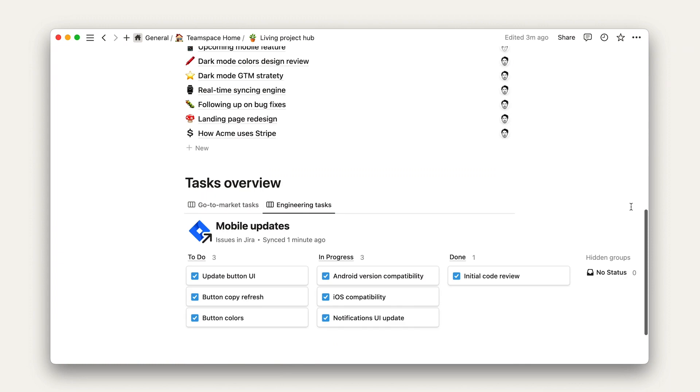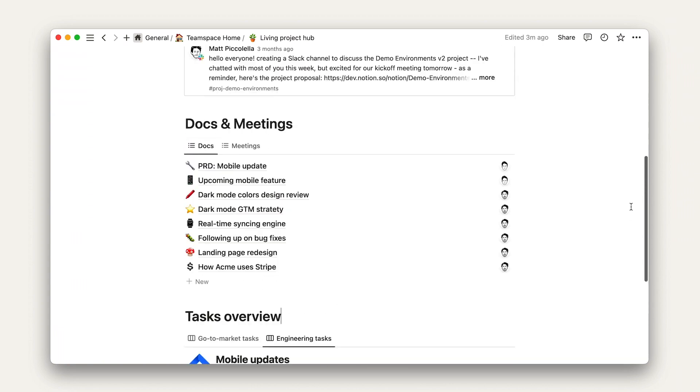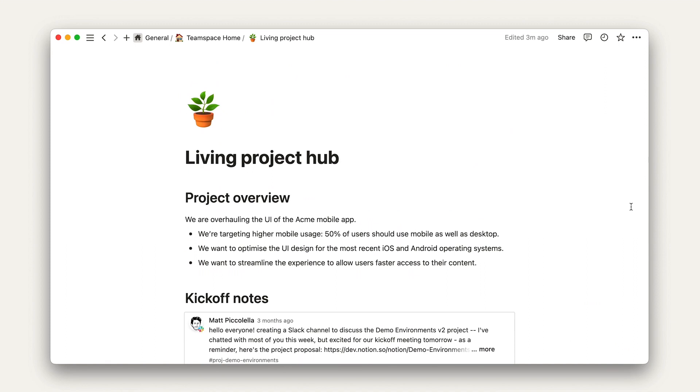This looks pretty simple at first glance, but under the hood, this setup packs in a ton of valuable information. Each of these database blocks is pulling data from different sources so that our teams can work in their preferred tools, whether that be Notion, Jira, GitHub, or anywhere else.